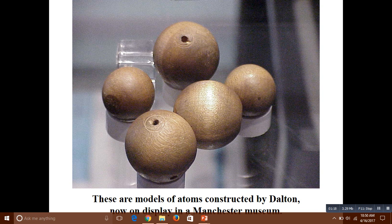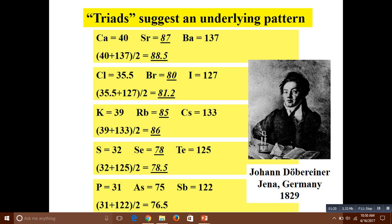Dobereiner, in displaying the registry using the linear case, observed that some groups of three elements — triads — show similar physical and chemical properties. As you can see, the properties and atomic weights of these elements were studied.